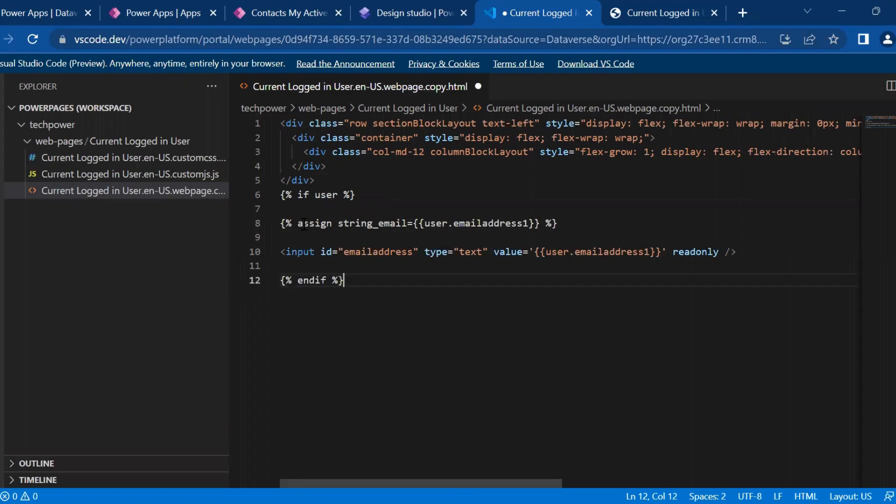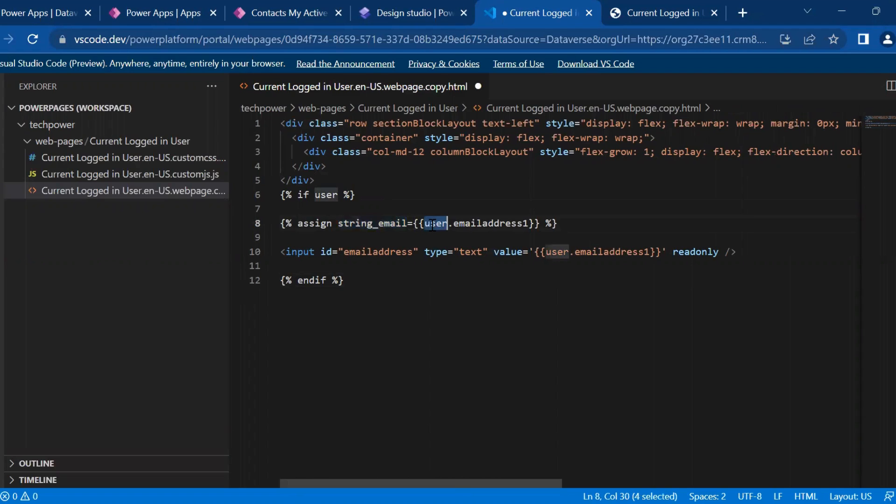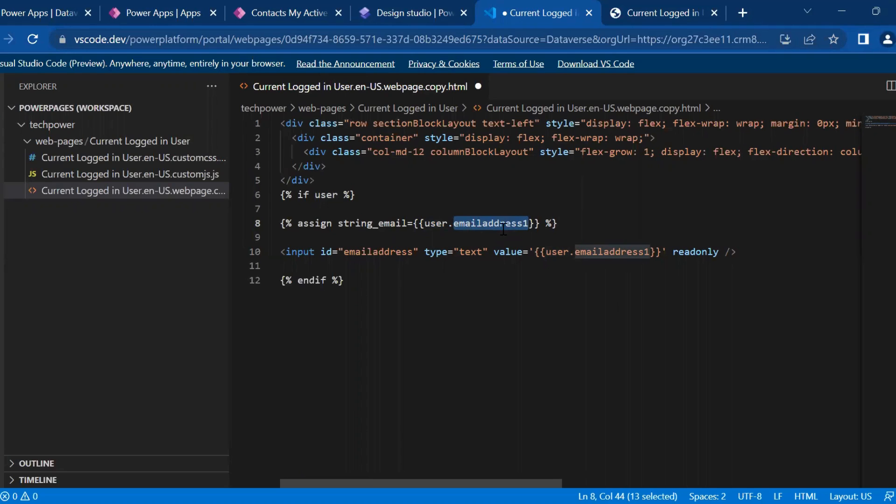So if user, I'll assign the value in string email and this is the user object, which we will get from contact table. And this is the email address, internal name of the email address column from the user object. So that you need to provide here under curly braces.